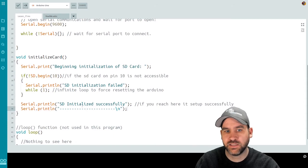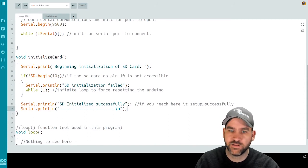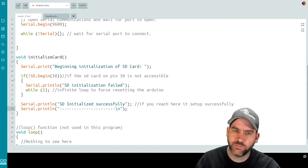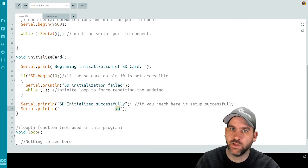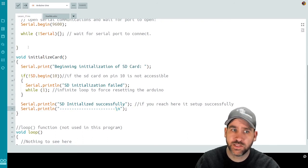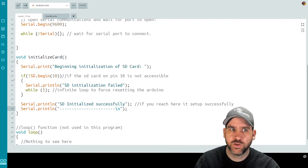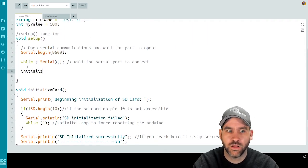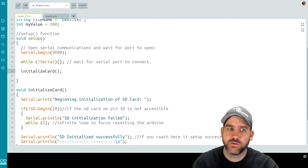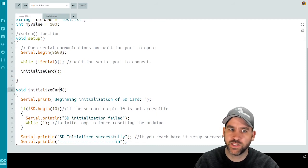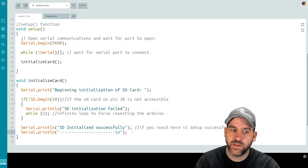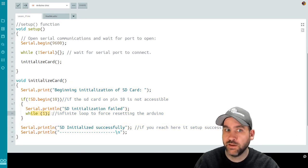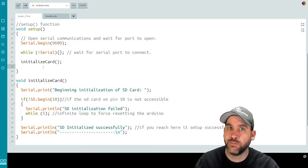I print "SD initialized successfully" to the serial monitor, then add a line break with some formatting separators. This is all we need inside the initializeCard method. Now back in our setup function, after setting up serial, we can call initializeCard. If it was not successful we'll be trapped in the loop; if successful it brings us back to setup to continue.